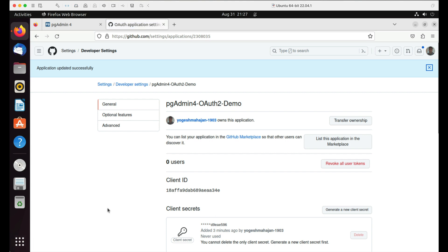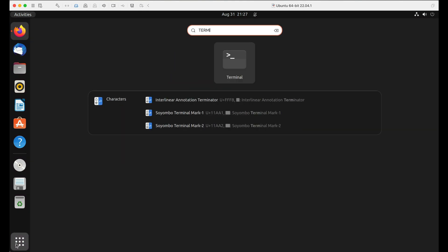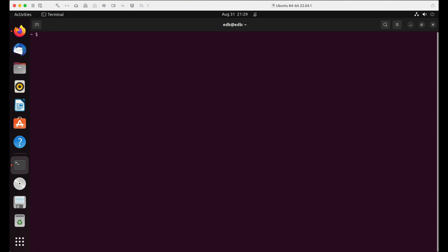Now let's configure pgAdmin to use OAuth2 authentication. Now create a config_system file in /etc/pgadmin directory where we will add OAuth2 configuration for pgAdmin.